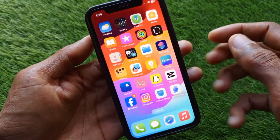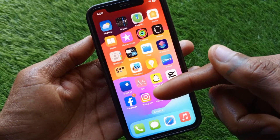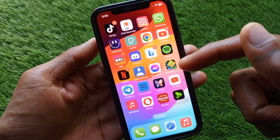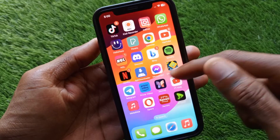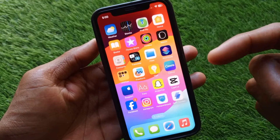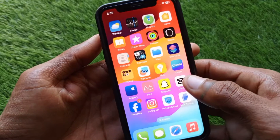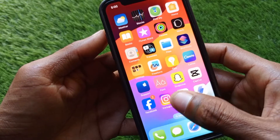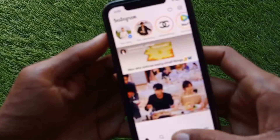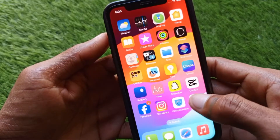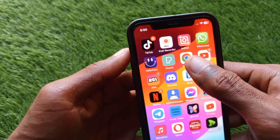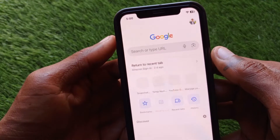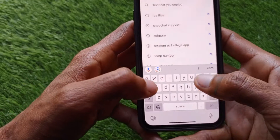After doing this, go back. As you can see, I am using one Instagram right now, and I'm going to make it dual. There are many ways to use two Instagram accounts. The first one — as you can see, I am using Instagram in the app, and now you can use another Instagram in Google Chrome. Simply open your Google Chrome.